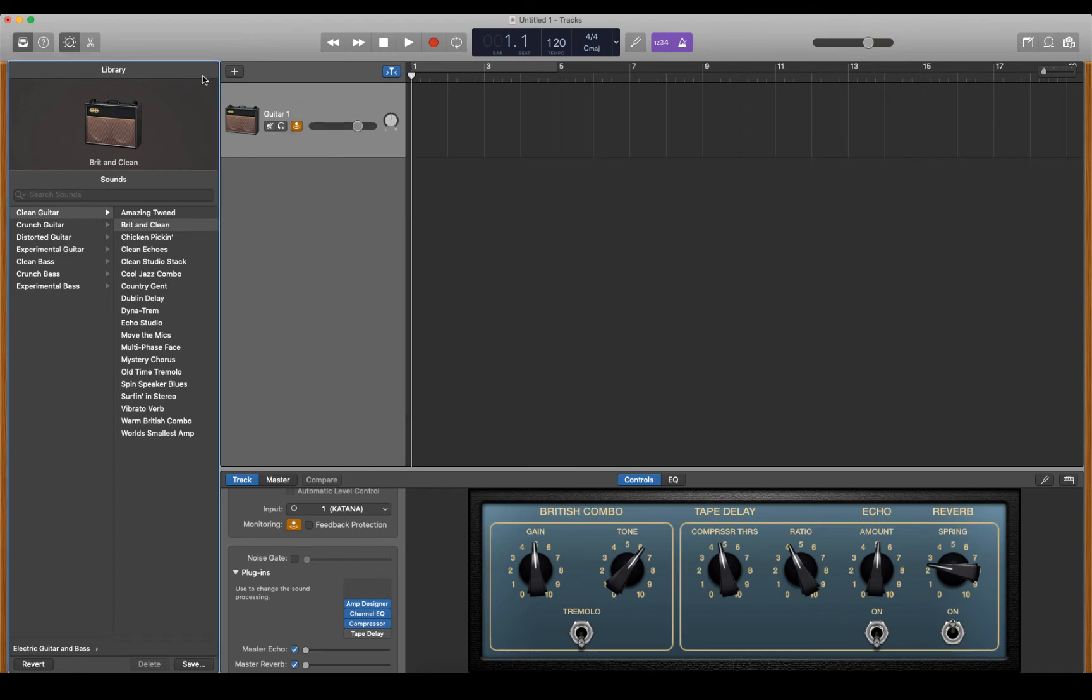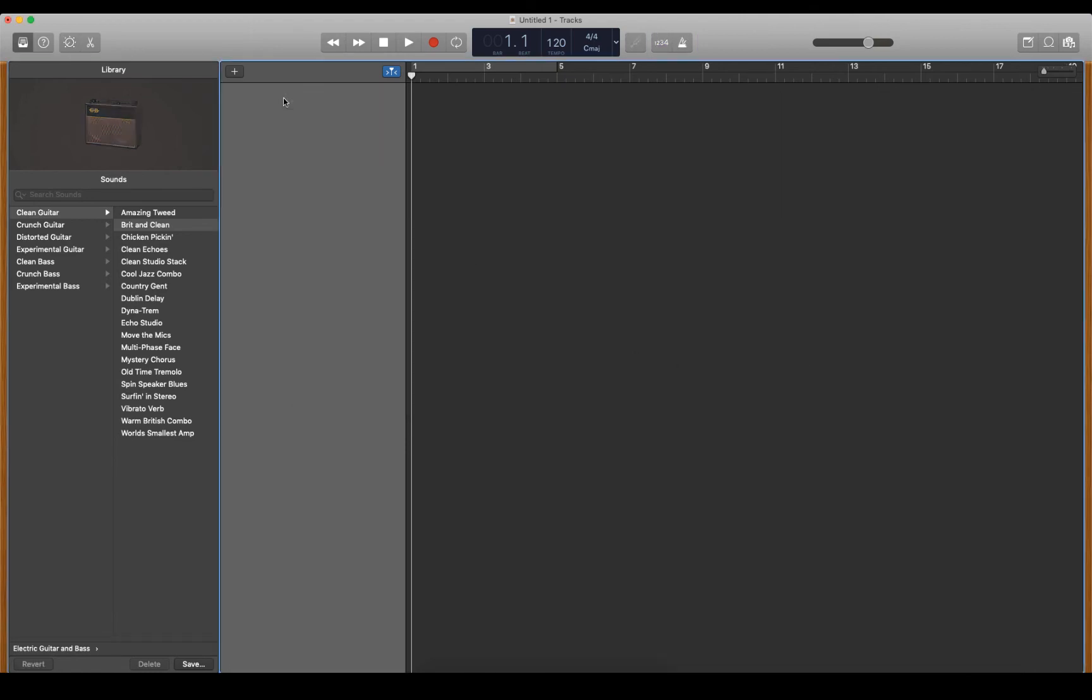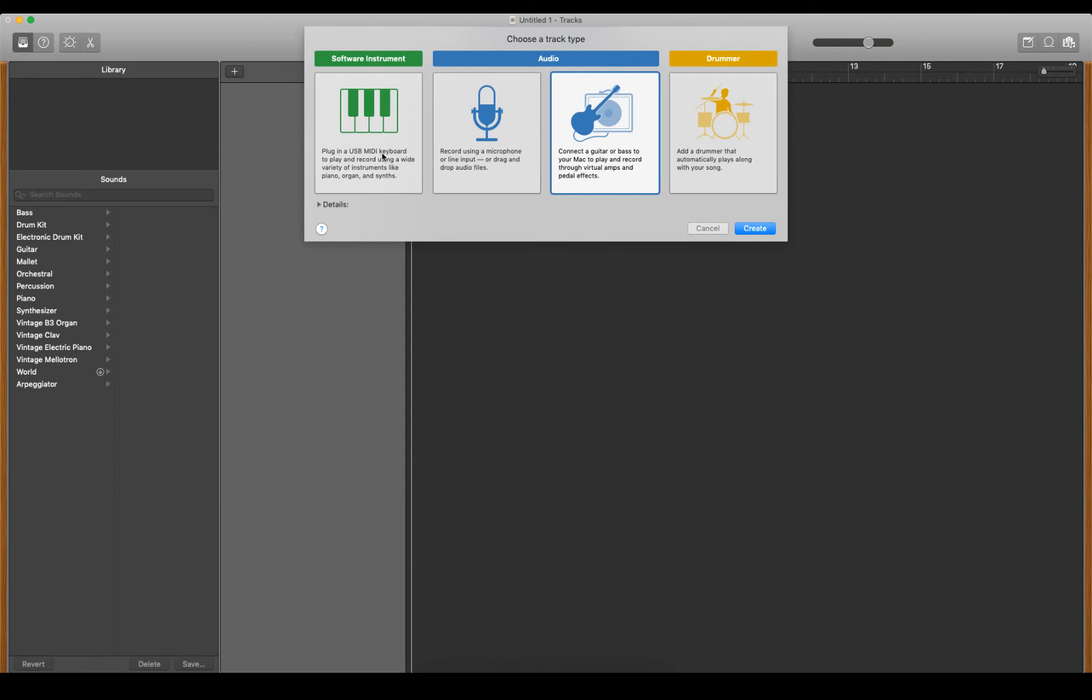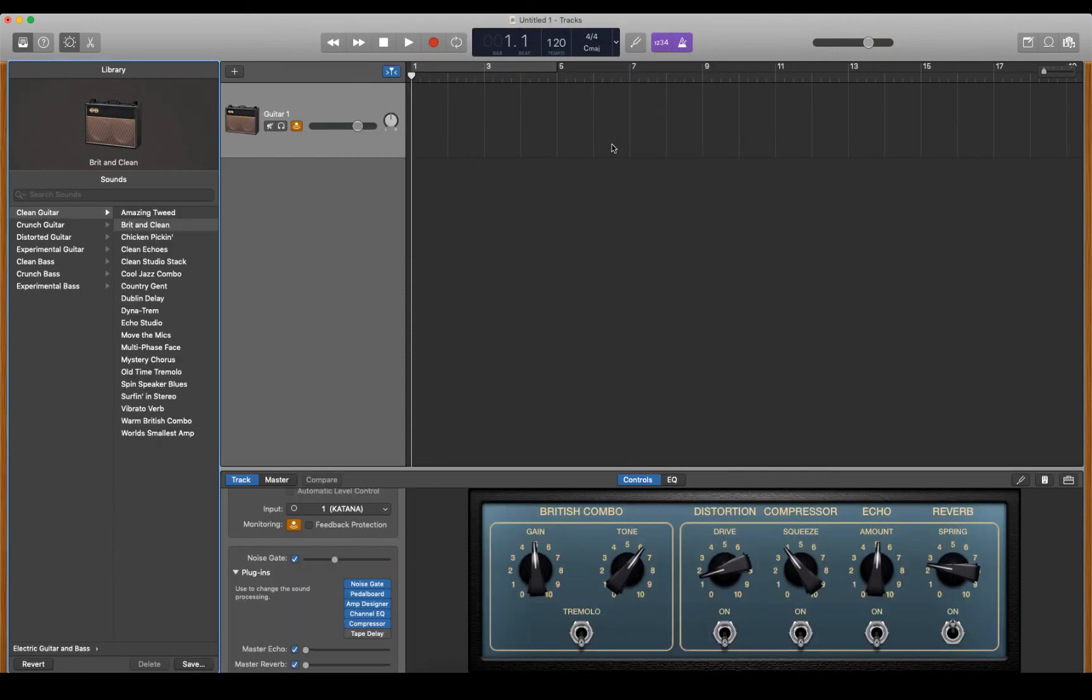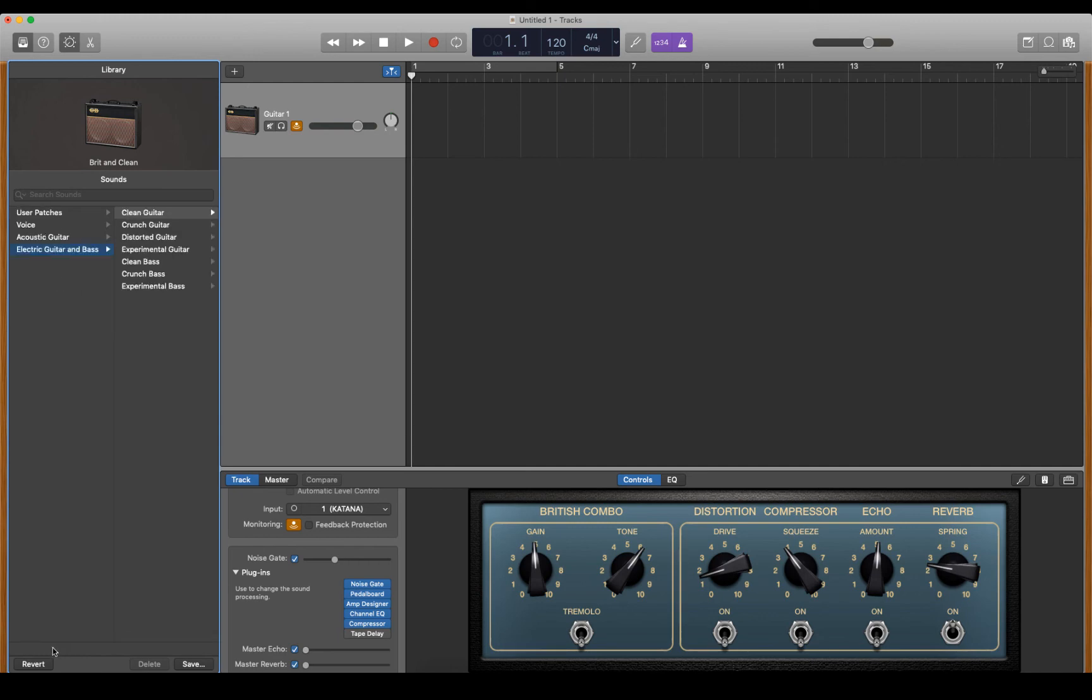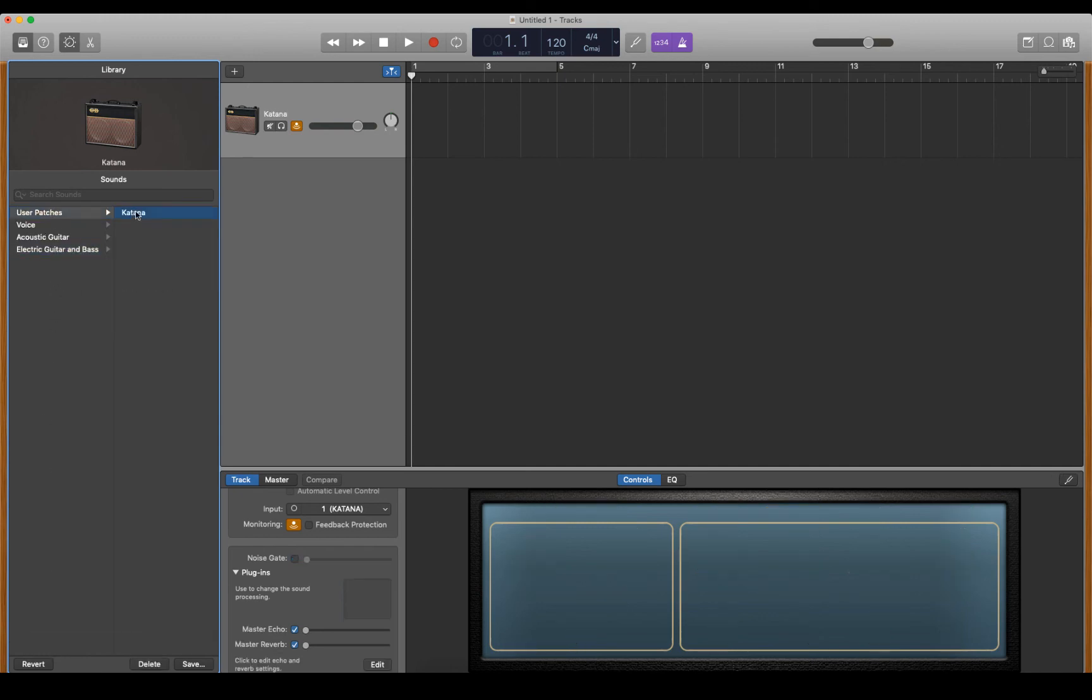If I cancel out of there, delete that track and do it again, now all I need to do is choose electric guitar and bass down the lower left, go to user patches, and hit Katana.